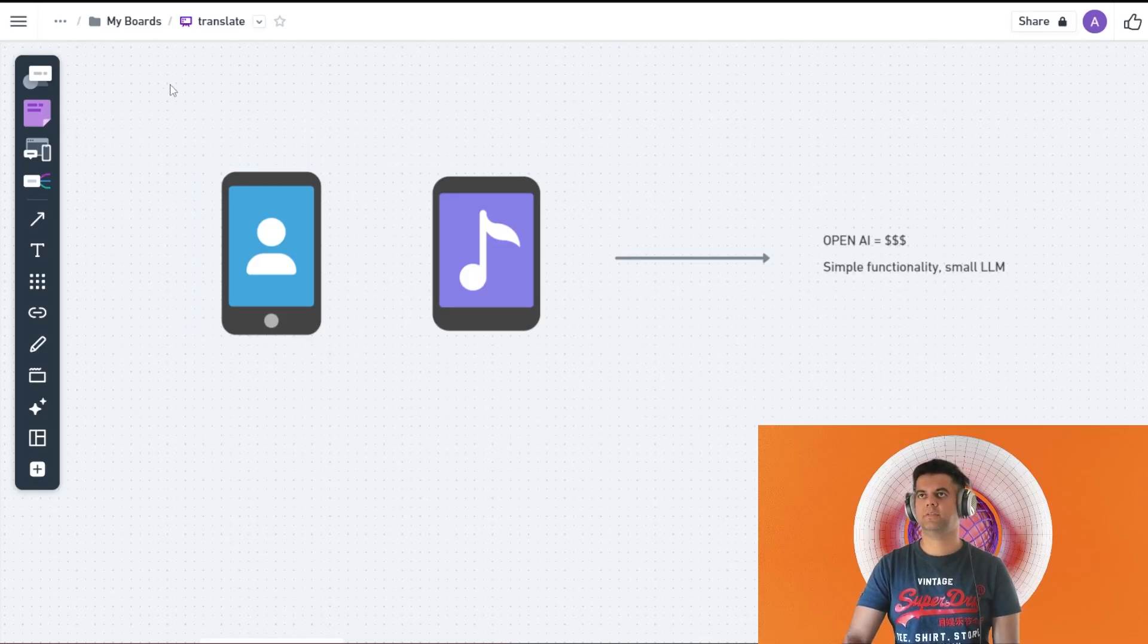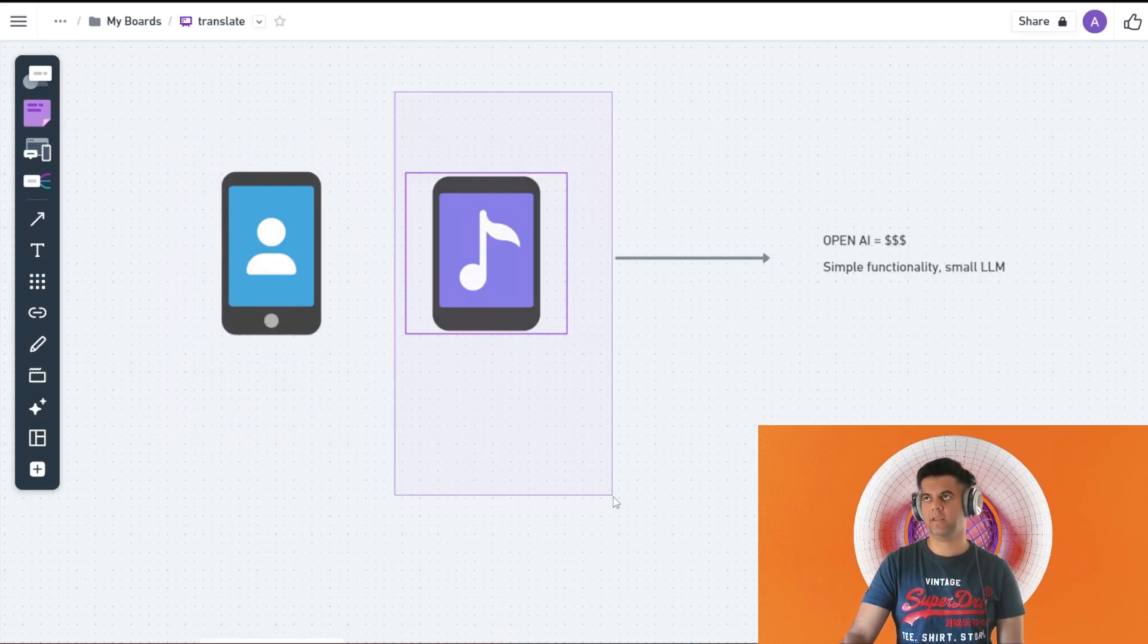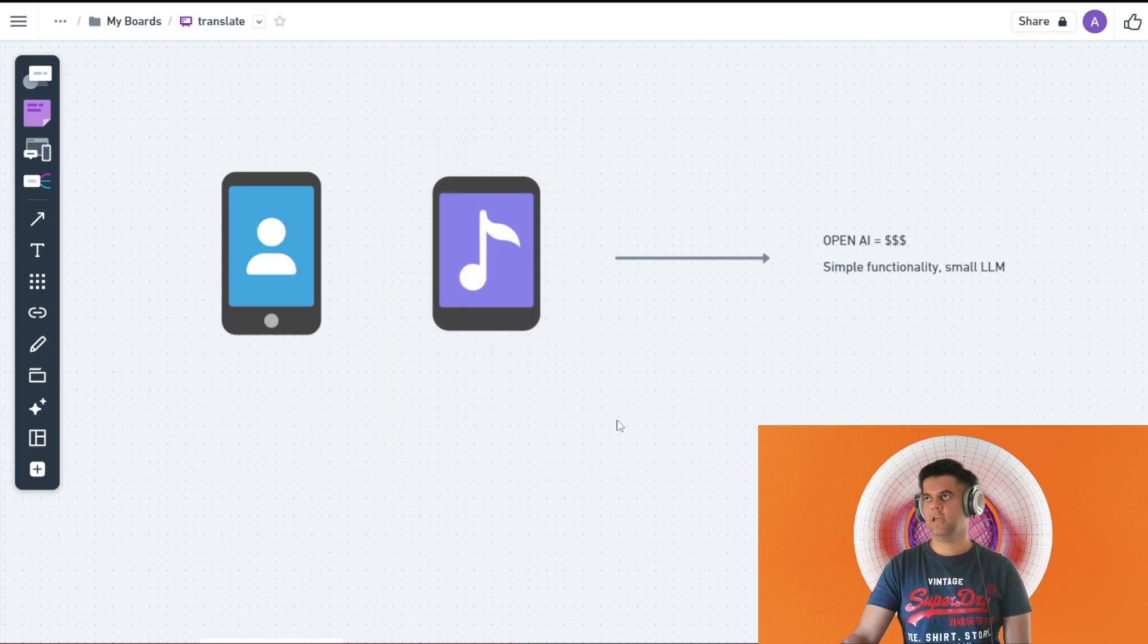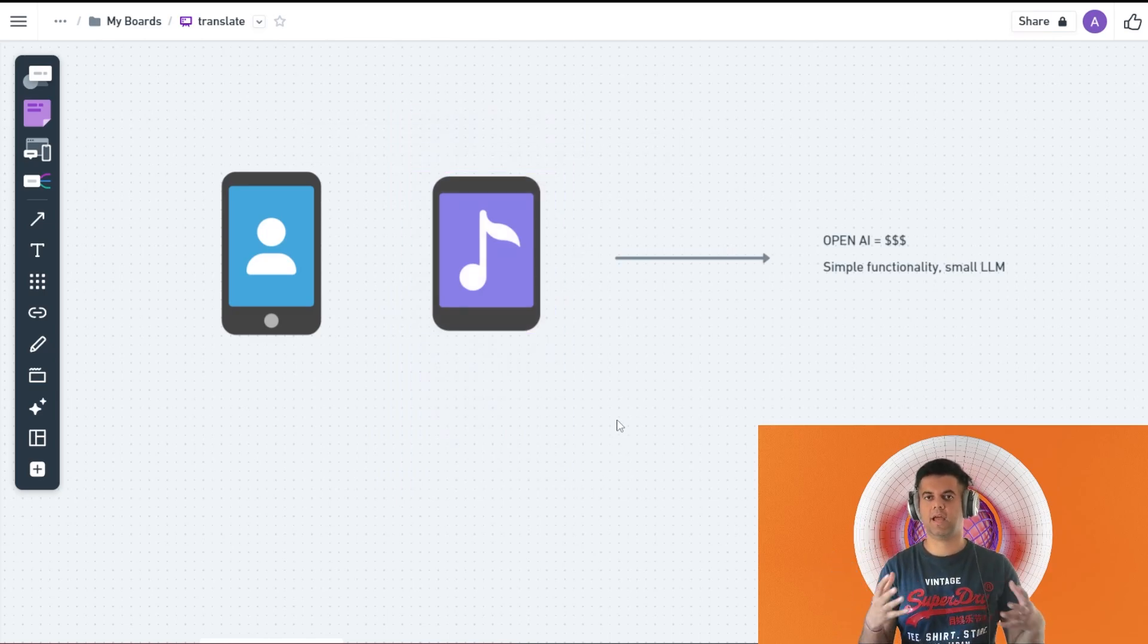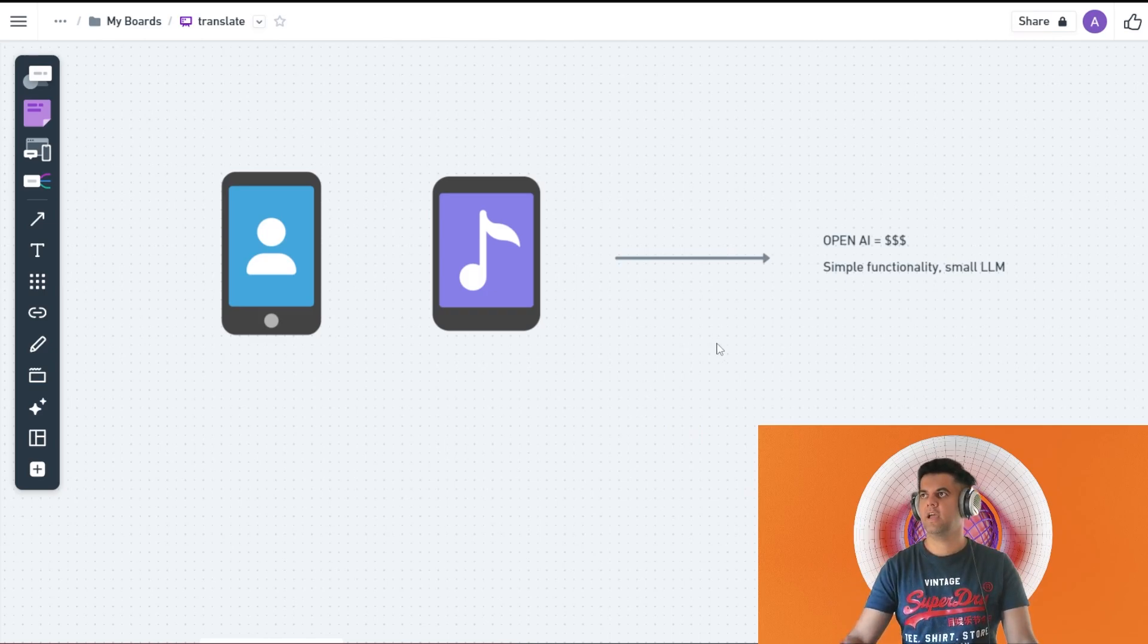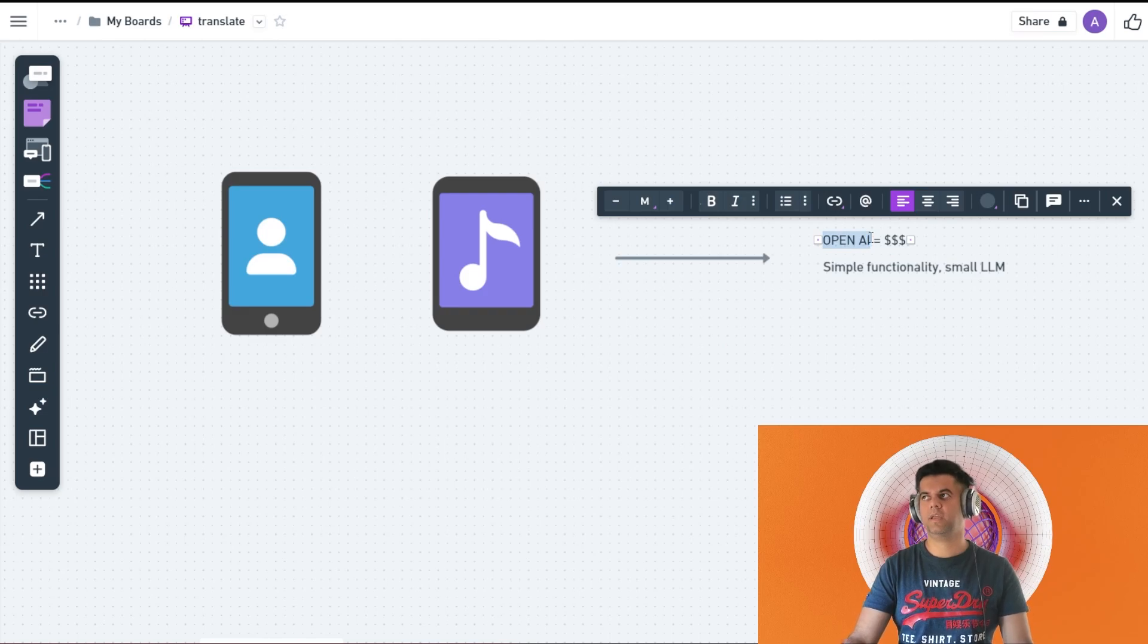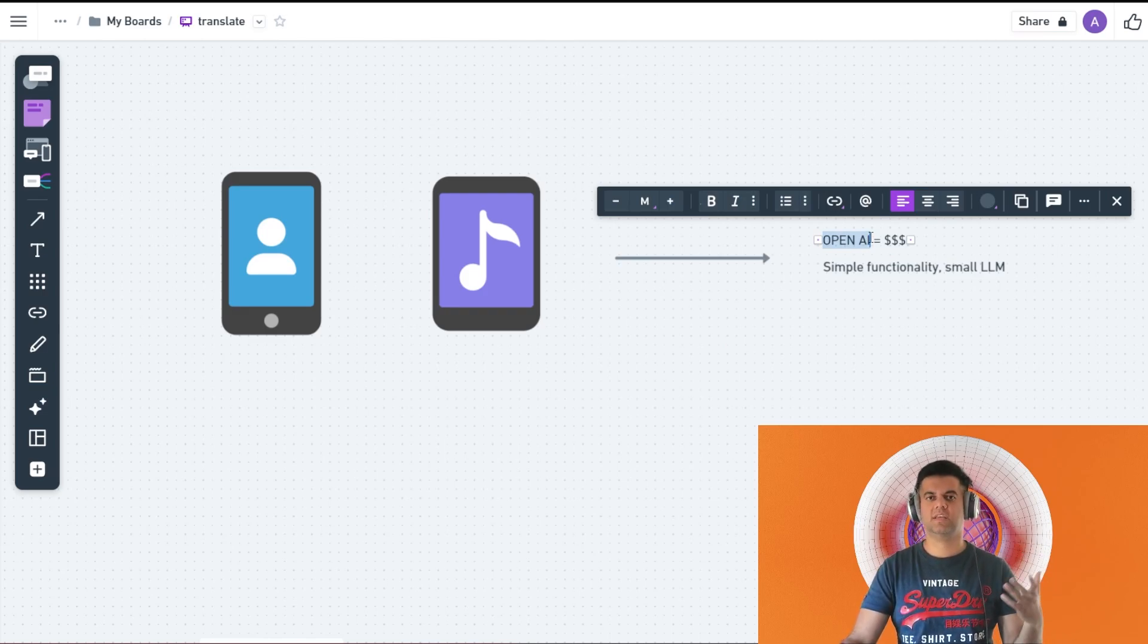Many times it happens that you're building an app or you already have an existing application and you want to add a little bit of AI functionality to it, for example an AI assistant or a chatbot or a recommendation engine. You don't want to go ahead and integrate OpenAI because integrating OpenAI can take a little bit of effort sometimes and also it's expensive.